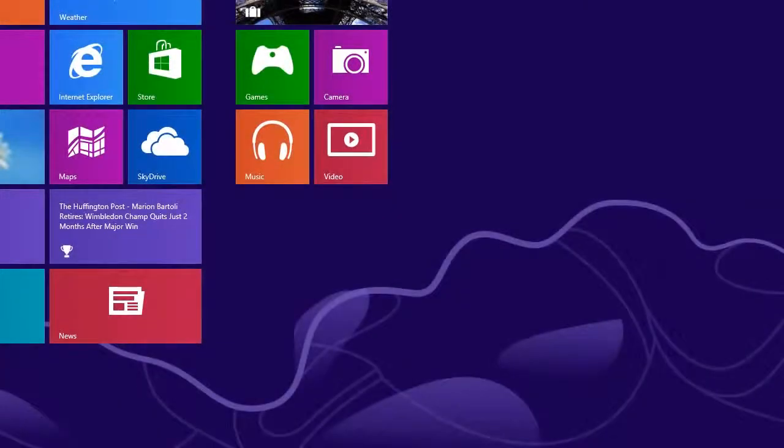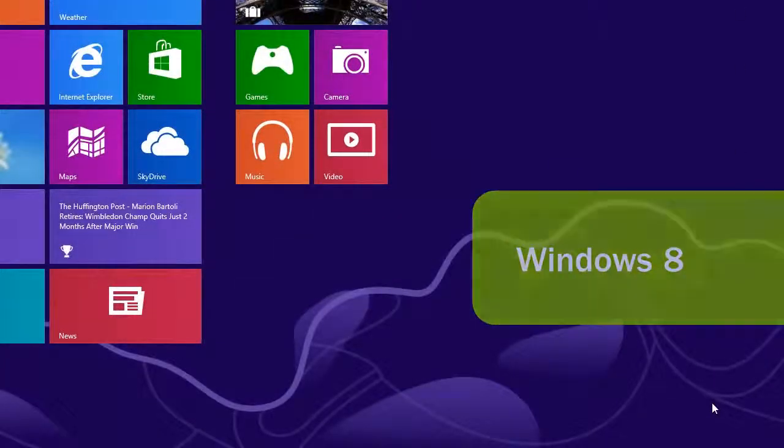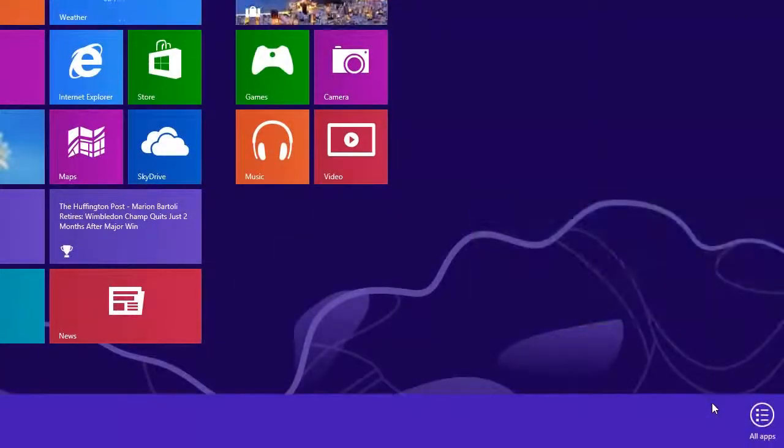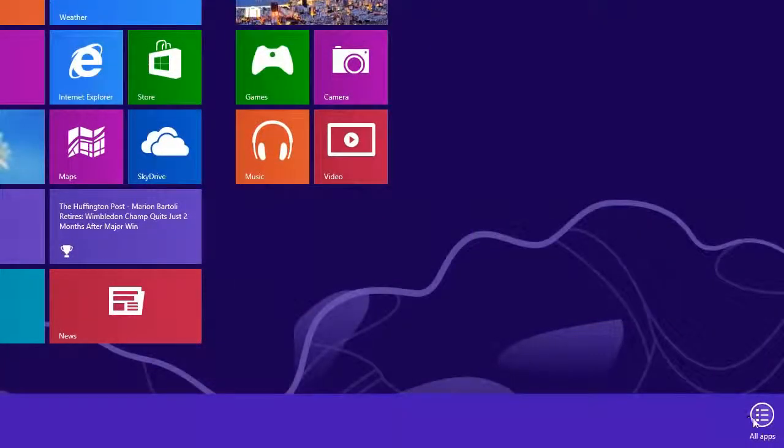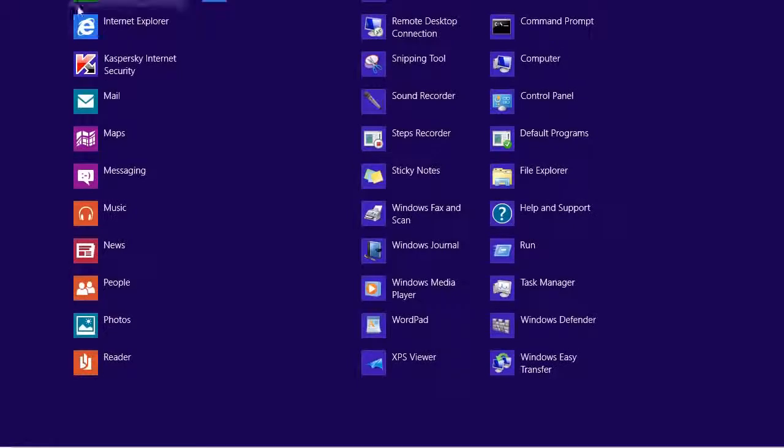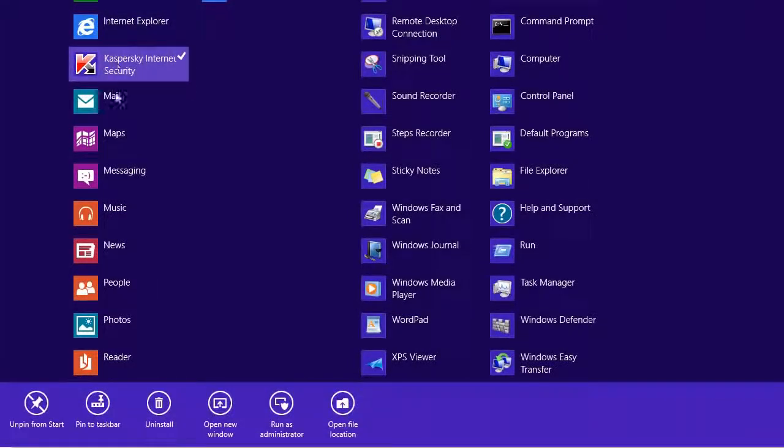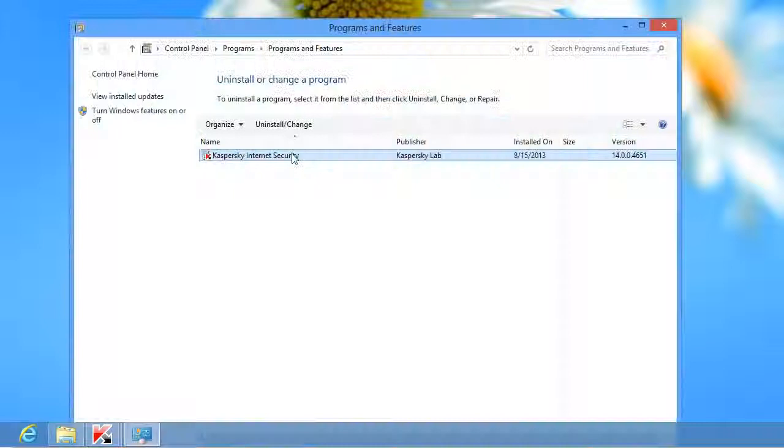If you are using Windows 8, press Windows on a keyboard and select the Start menu items, All Programs, Kaspersky Internet Security, Remove Kaspersky Internet Security.